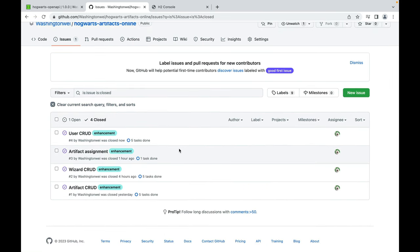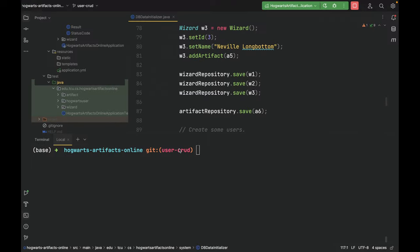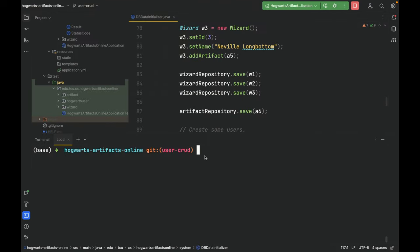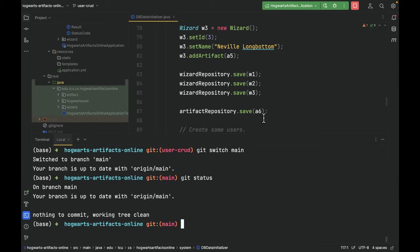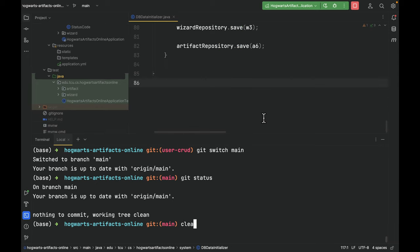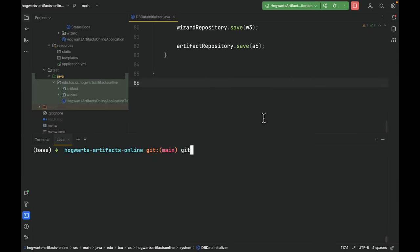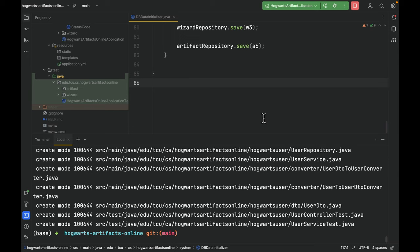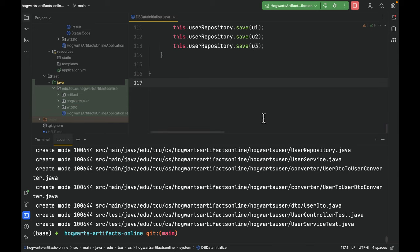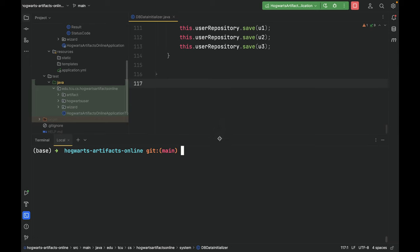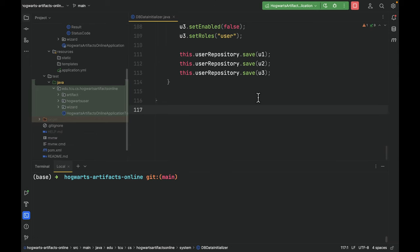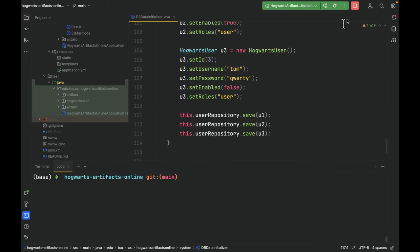Let's go back to IntelliJ. Git switch main. Git status. All right. Now our main branch is in sync with the latest remote main branch.